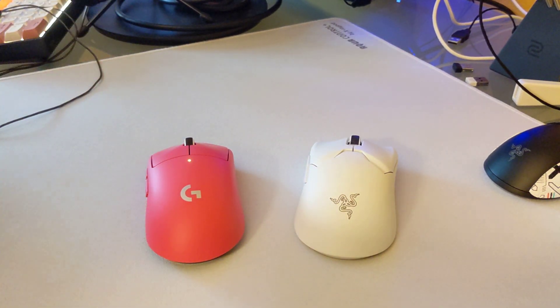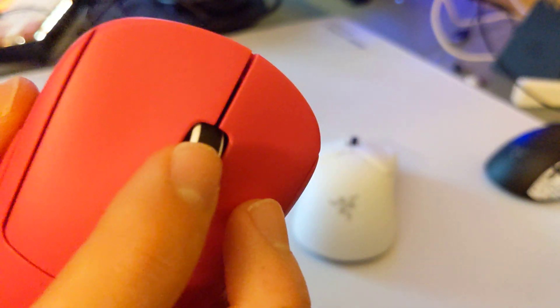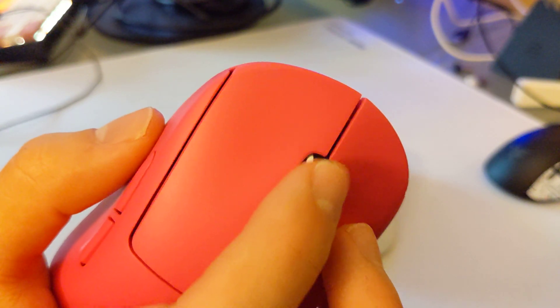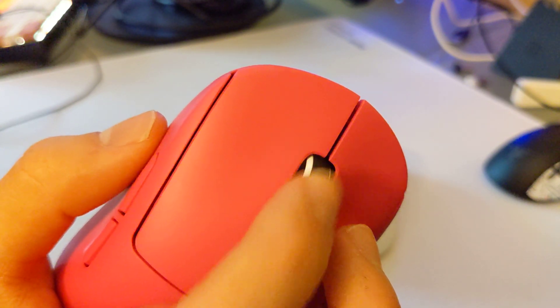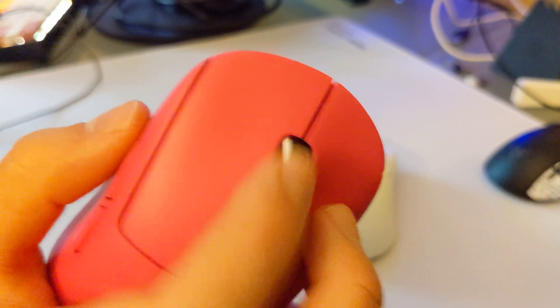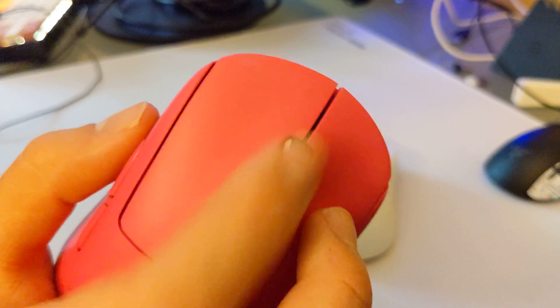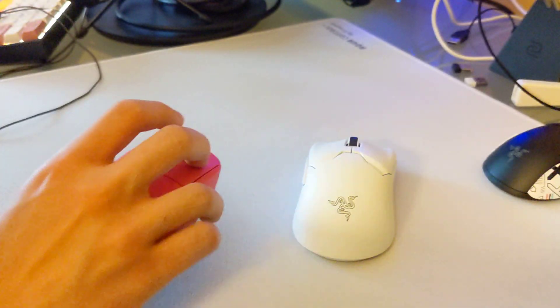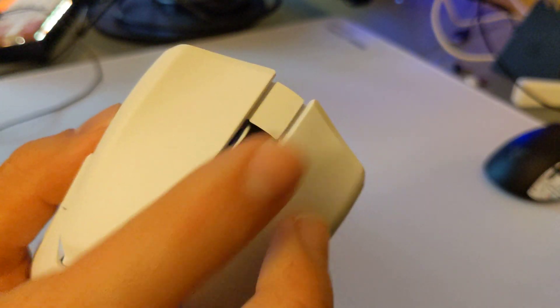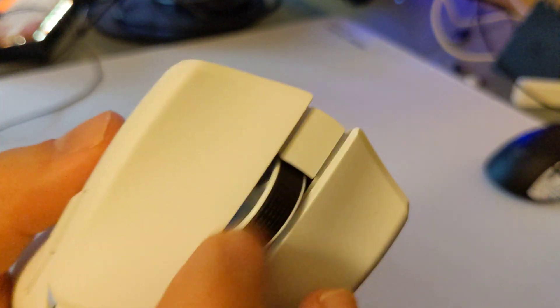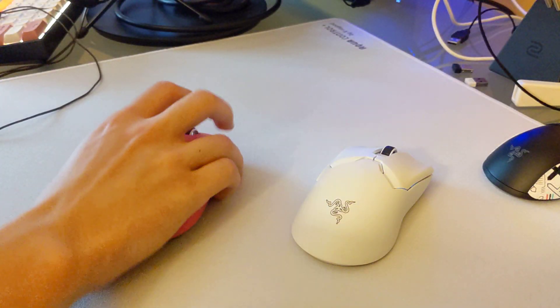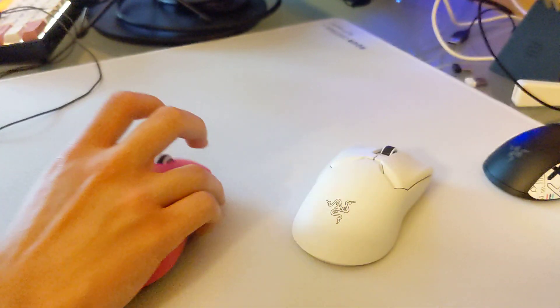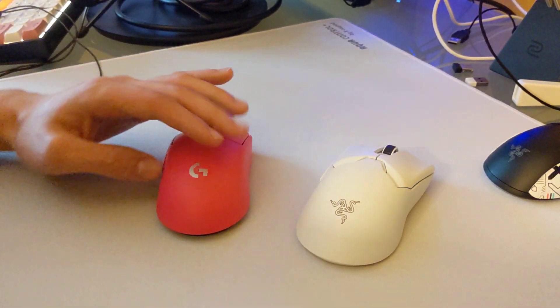Another thing that might be important to you guys who play CS or Val, the scroll wheel on the Superlite is just, it's great, right? It is extremely well-defined in terms of the steps. It feels really premium, actually. It feels very consistent. The scroll wheel on the V2 Pro, on the other hand, just feels super cheap. It just feels terrible compared to the scroll wheel on the Superlite.